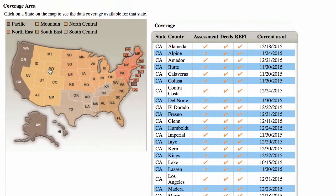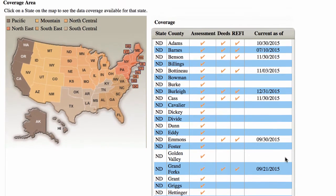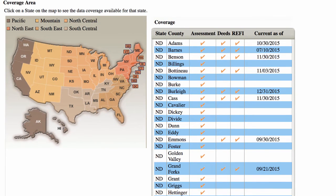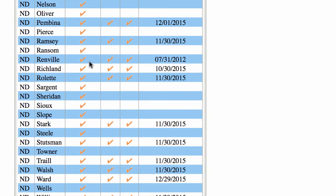If we go up here to North Dakota — it's a very rural area — you'll see some of these counties, they've got nothing, like they have never pulled data ever, because there's no date listed. And some of them, like if we look at Renville County, this was last pulled July 31, 2012.